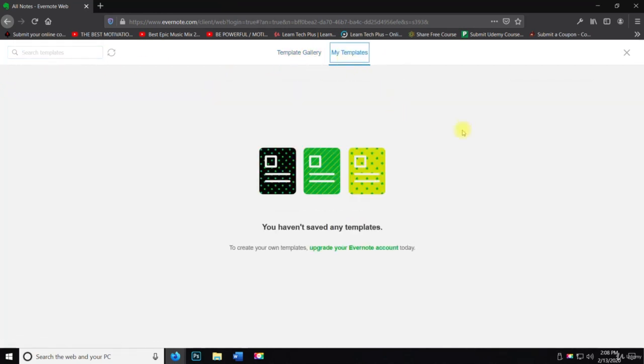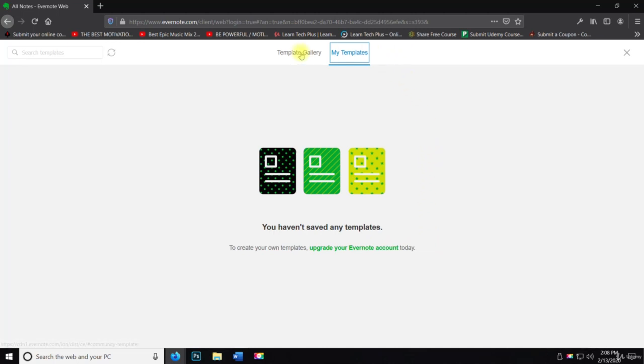Now, they also have a my templates gallery, which we haven't saved any templates. So to create your own templates, upgrade your Evernote account today. That requires you to have a paid account and then you can create your own templates.